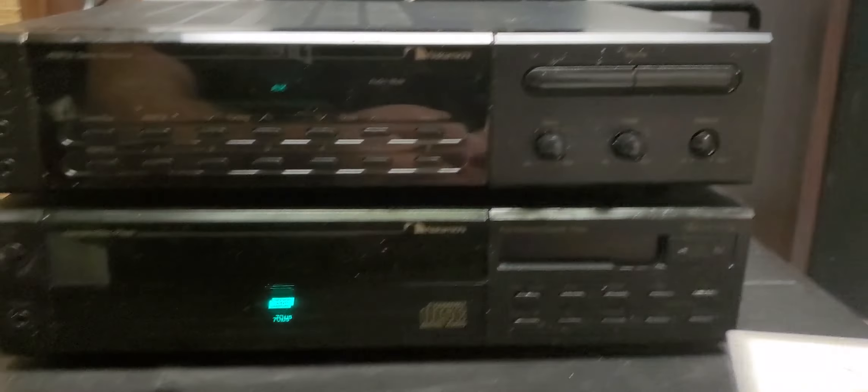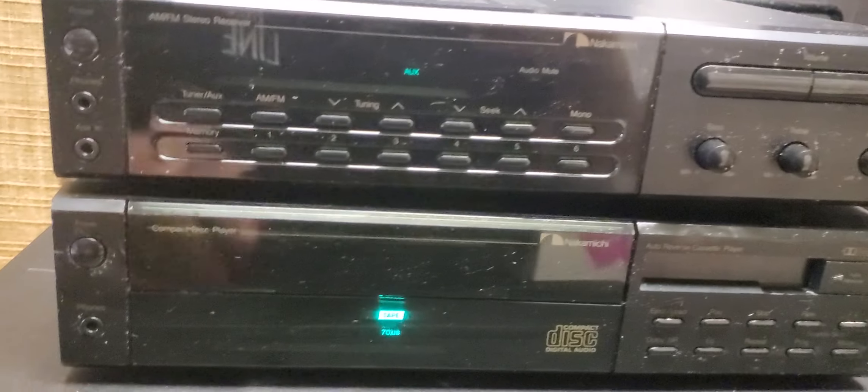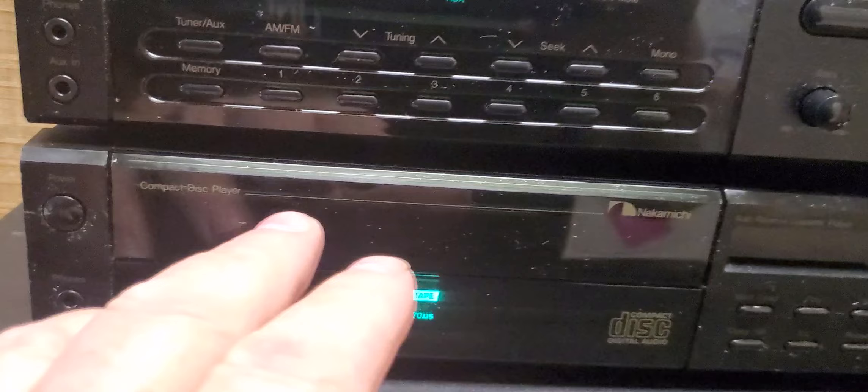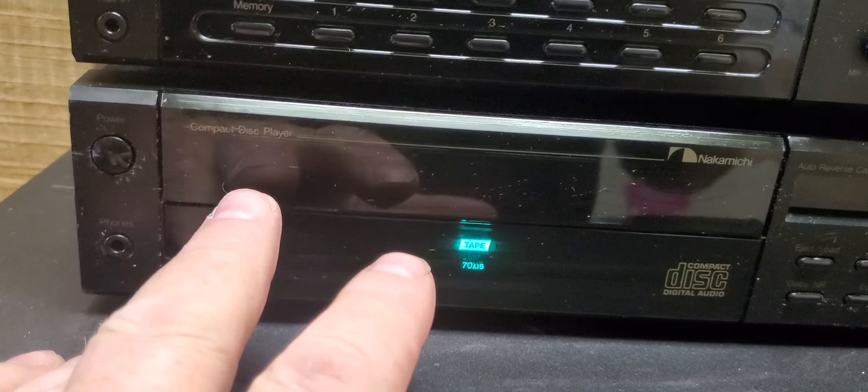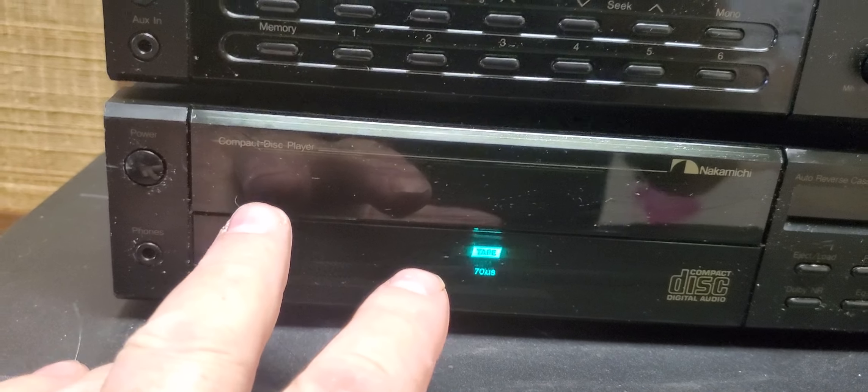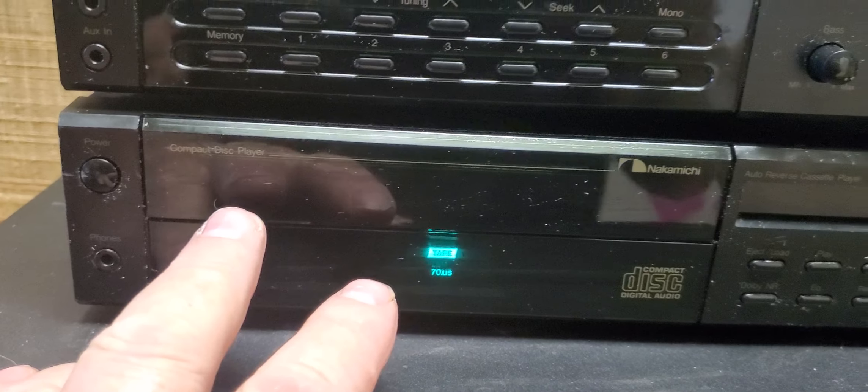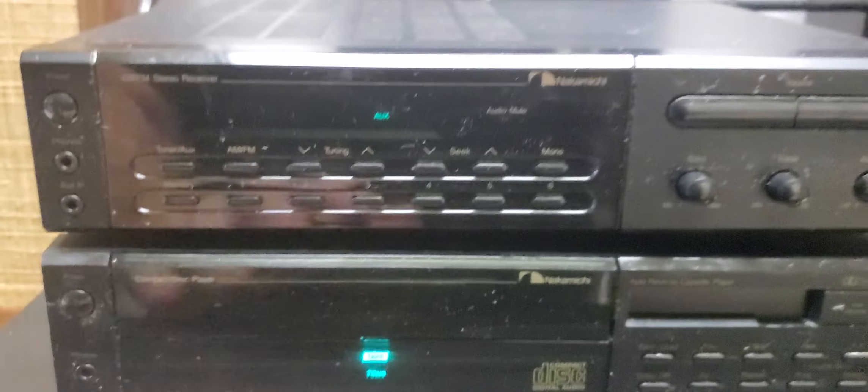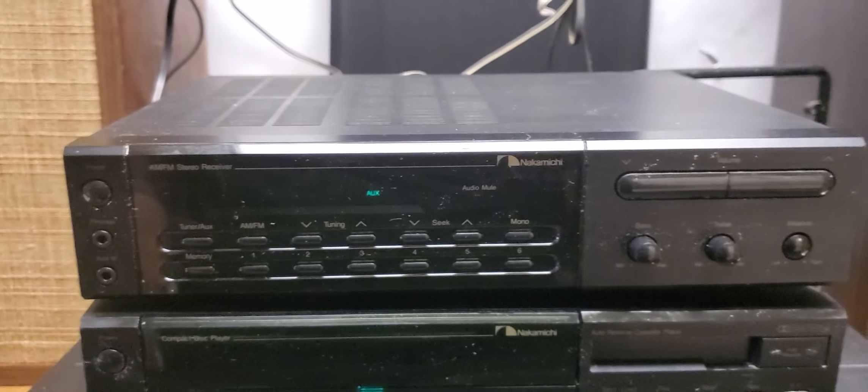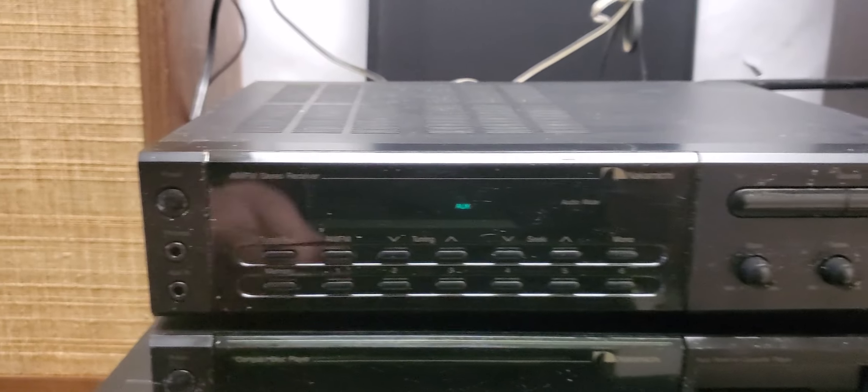It ejects the cassette as it should. I don't know how to open the CD. I think you're going to need a remote for this.